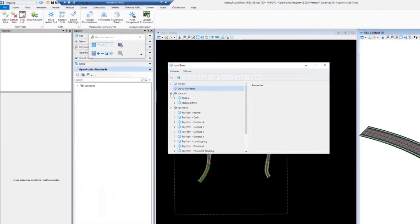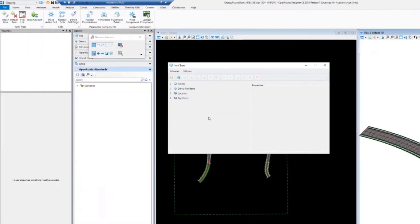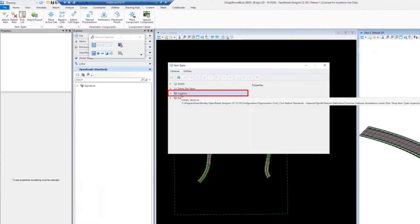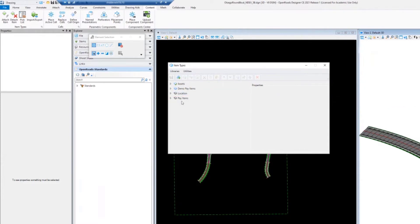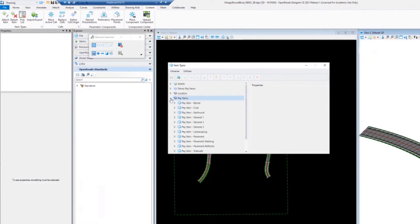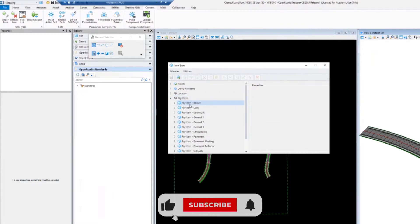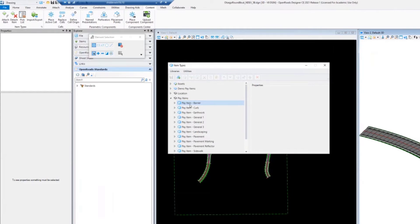I broke this down into just using some very generic examples. Assets — what are you trying to manage? Locational information, geospatial information, coordinates. Pay items — that would be something that somebody with a DOT background would know. It could be something that you procure from vendors. I'll show you some other examples there as well coming forward — just very generic examples.